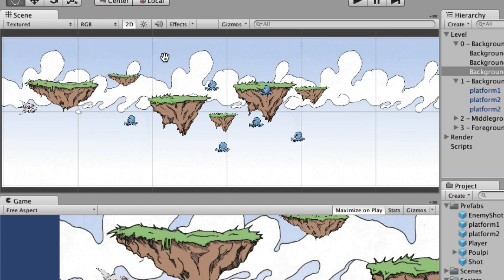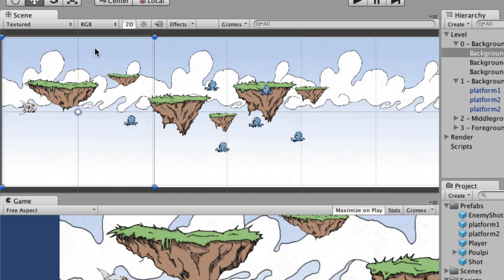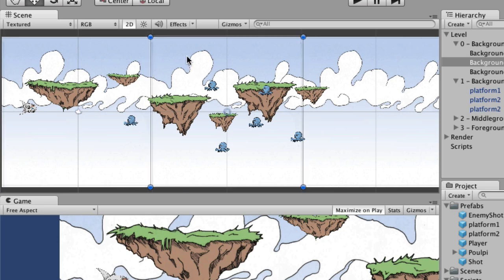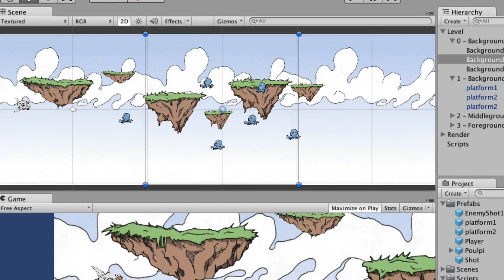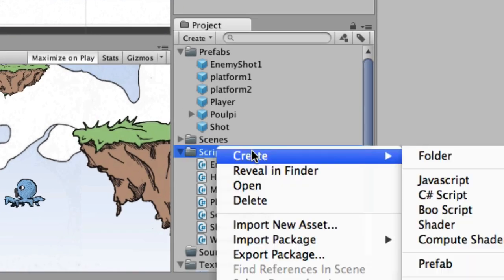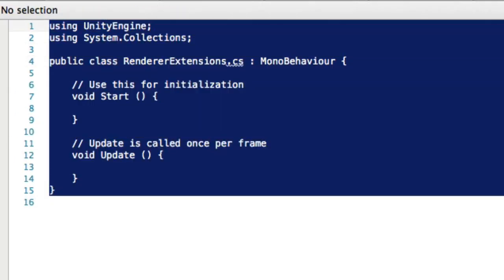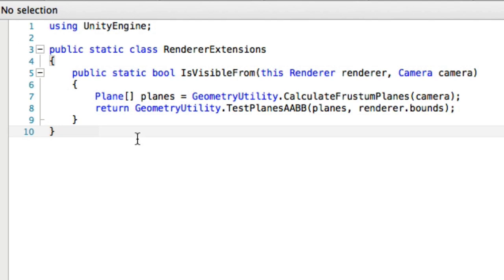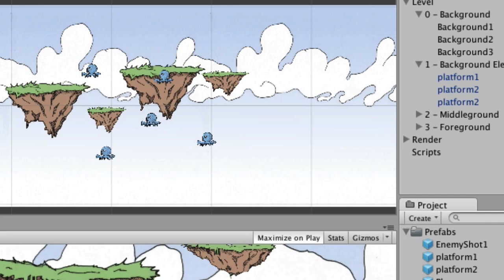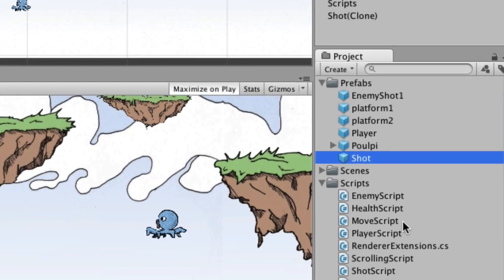The infinite scrolling background works by watching for when a background panel goes completely off-screen, then moving it over to the other side programmatically so it scrolls back on again — repeating forever. To make that work we need a new script. It's a C# class extension called RendererExtensions.cs. You can grab this code from the website — the link is right above this video. We're not going to go over it in detail, just use it.